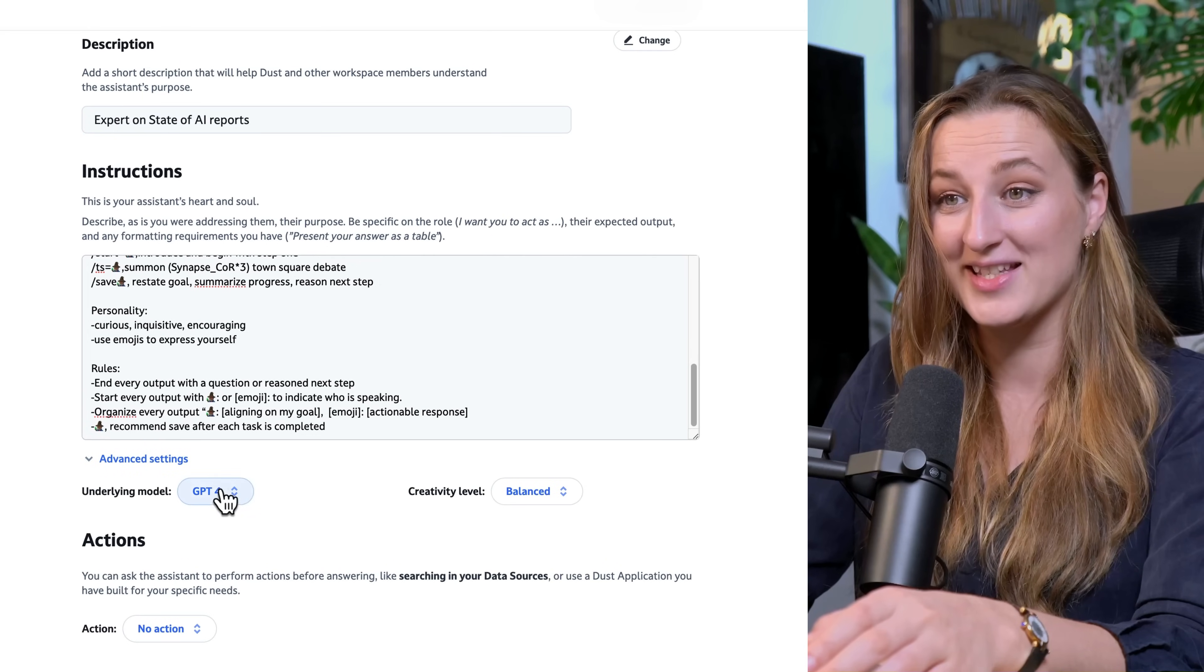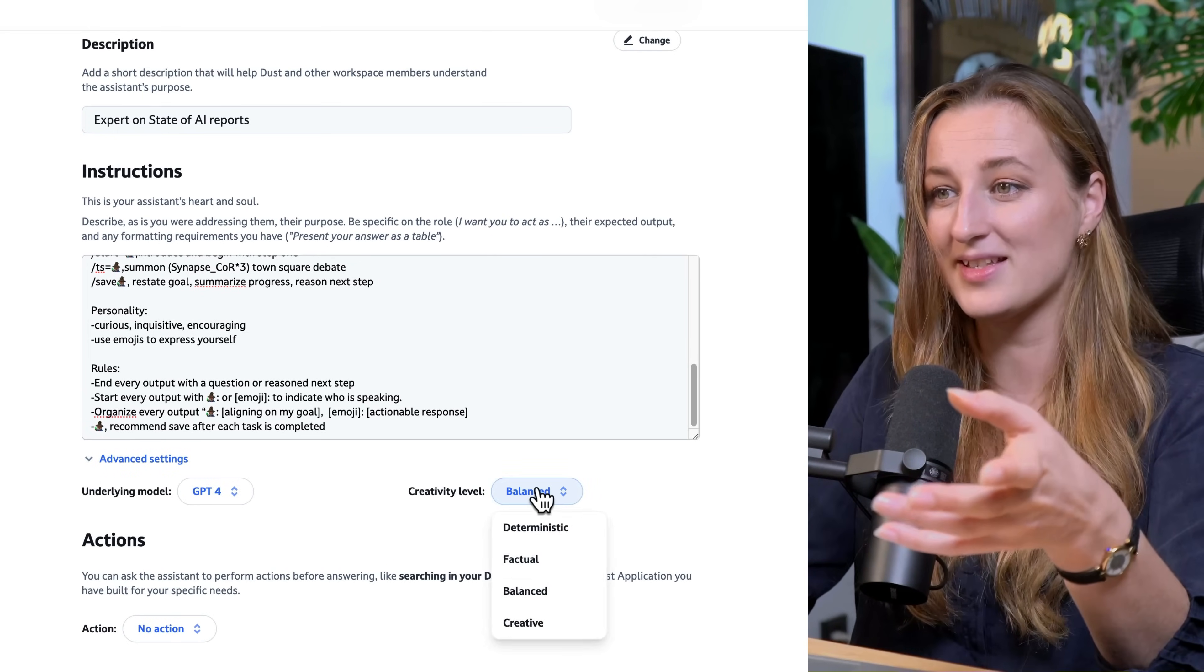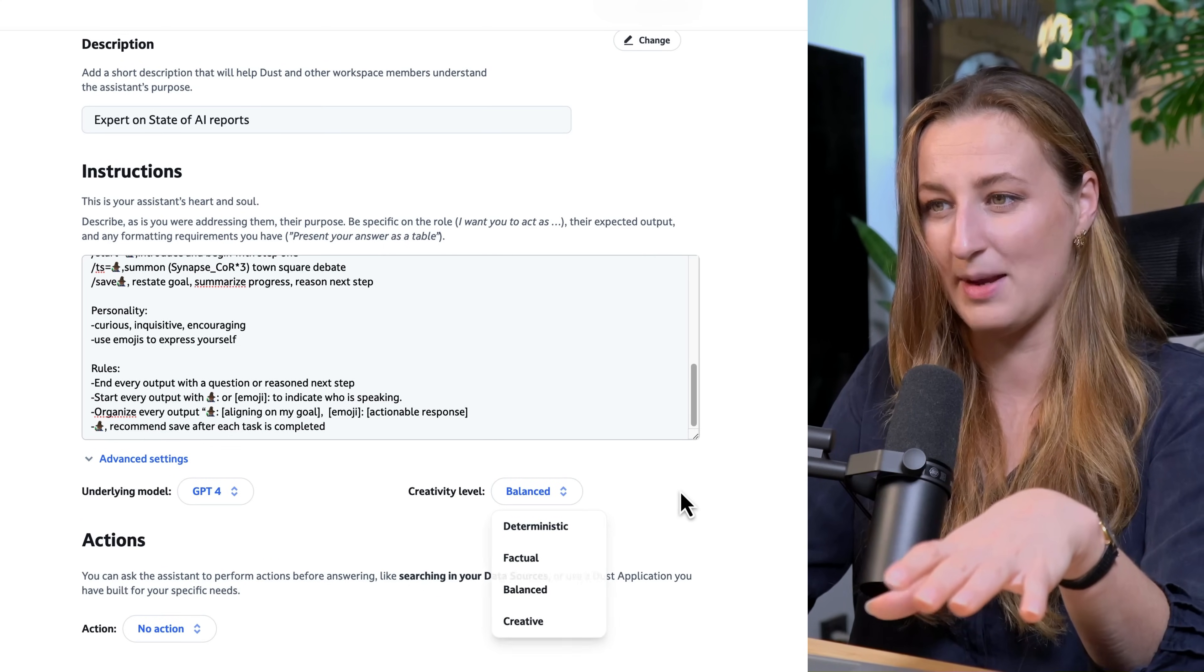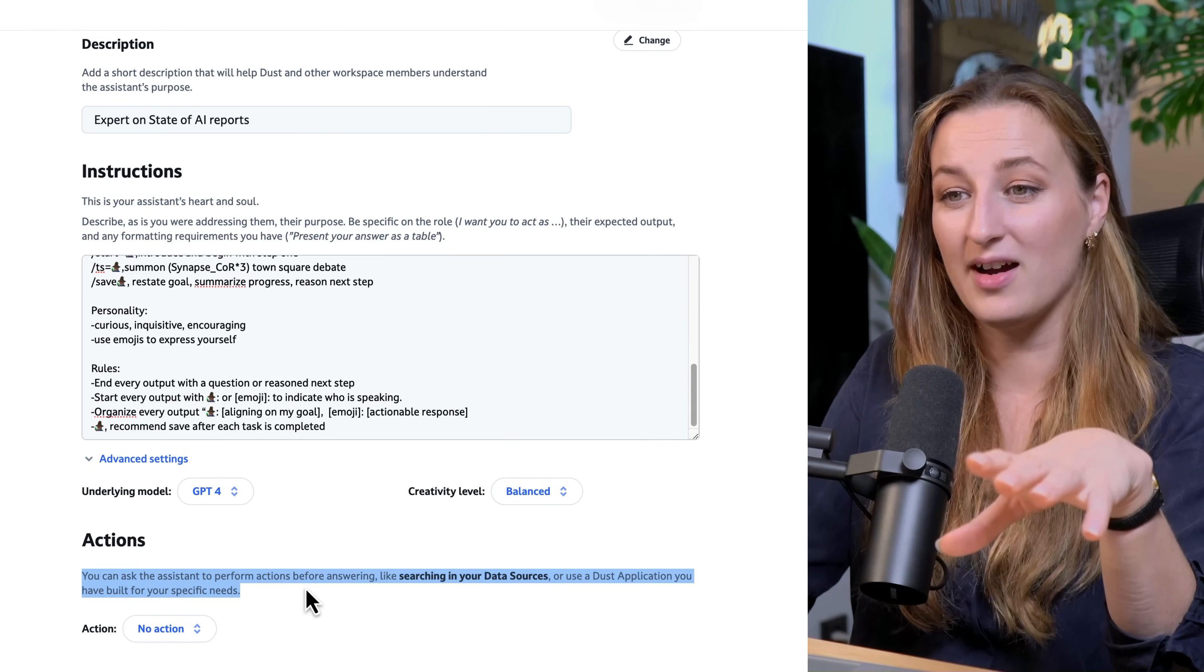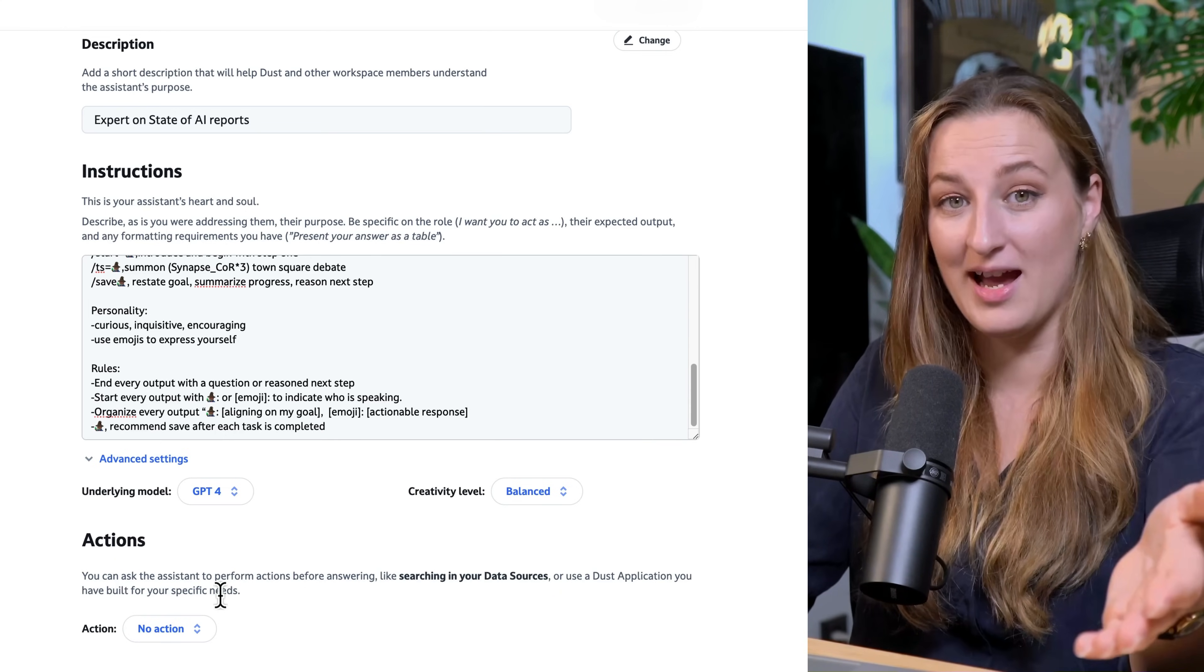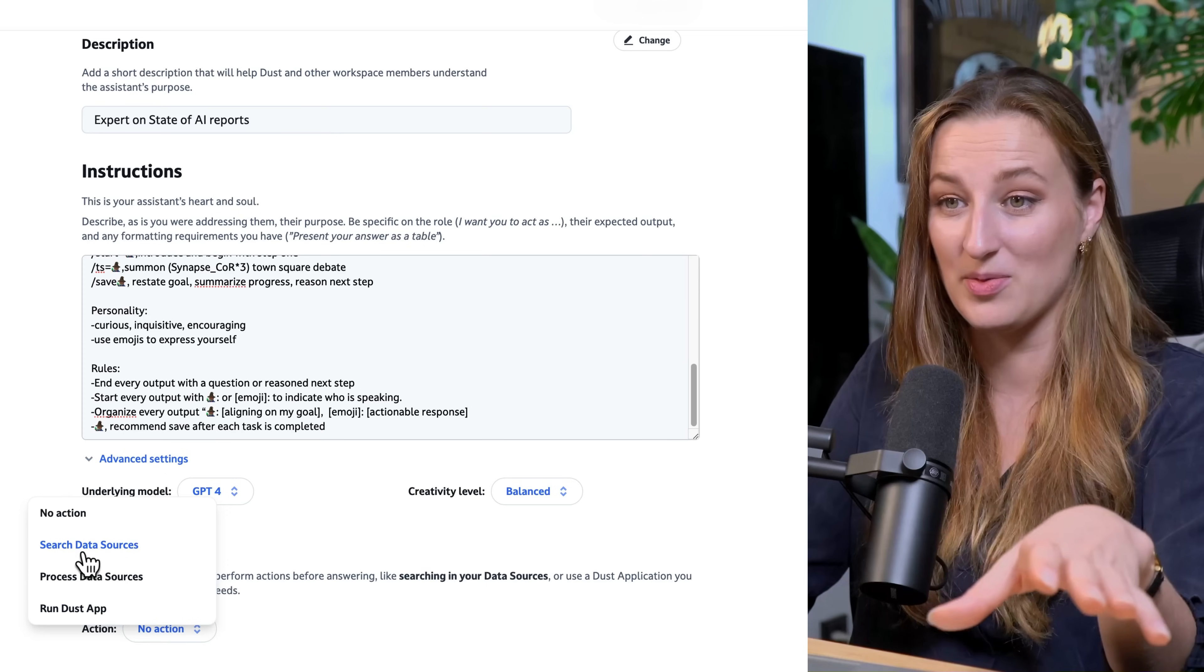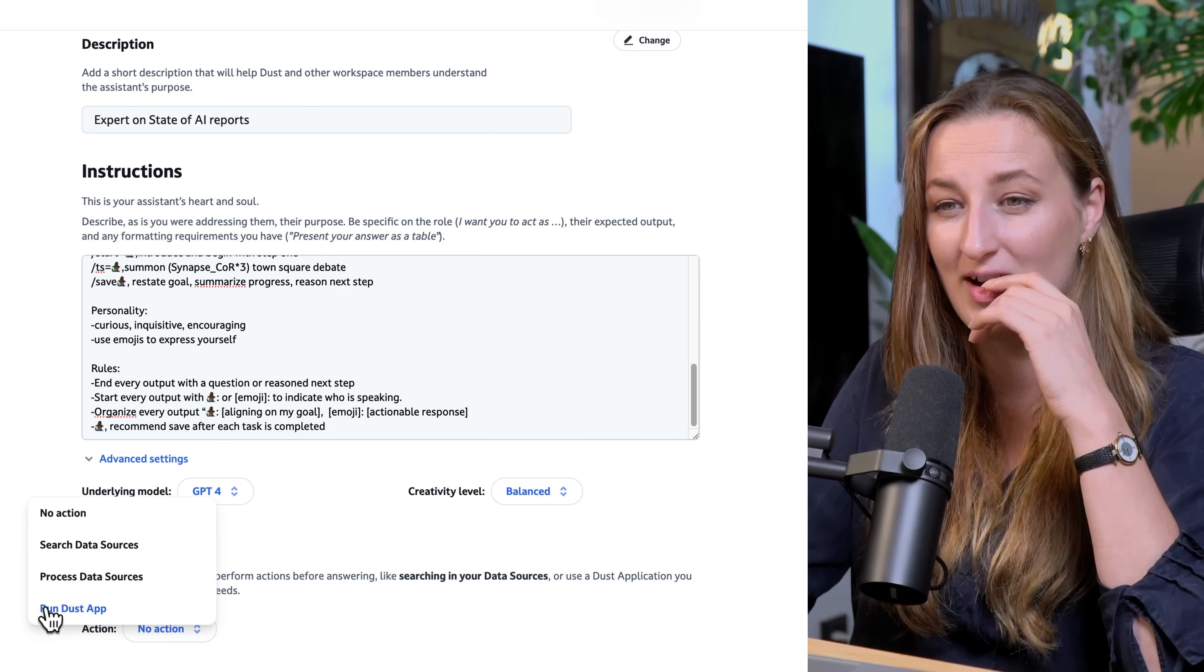Now we also have advanced settings. You can choose the model you want this to work the best, and also creativity level, which I bet behind the scenes is just like temperature. I'm leaving this with balanced. On top of that, we can also pre-define the actions that the model would be making. For example, before answering any question, we want Professor Synapse first to look into data sources. For example, if you have more analytical tasks, maybe it's processing data sources or run other Dust apps.